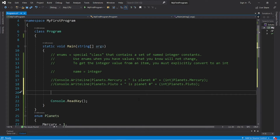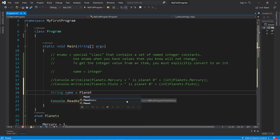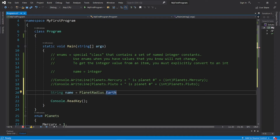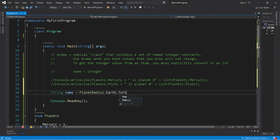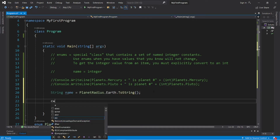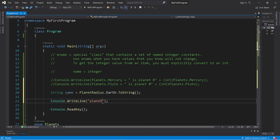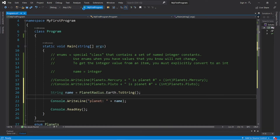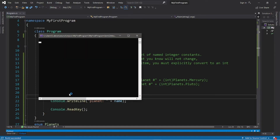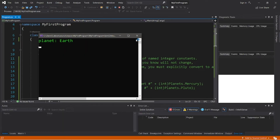Let's create a variable to store the name of one of our planets. 'String name equals' — what about Earth? 'PlanetRadius' — the name of our enum — dot the name of our member — 'Earth'. To store this within a string variable, we need to use the toString method. Let's display it: 'Planet: ' plus name. This should display just Earth. Output: 'Planet: Earth.'